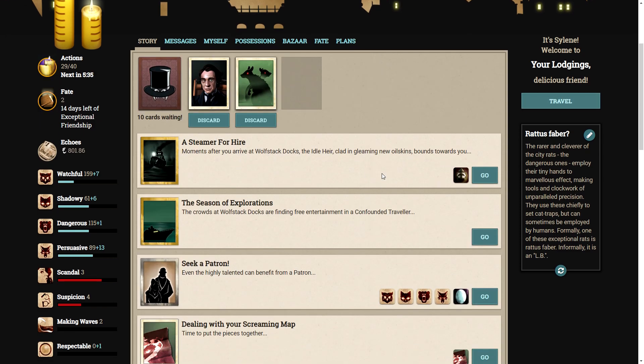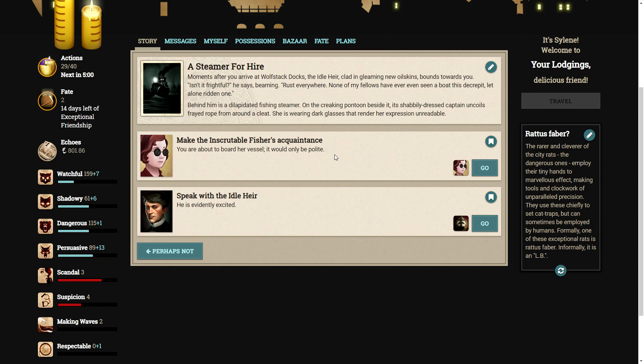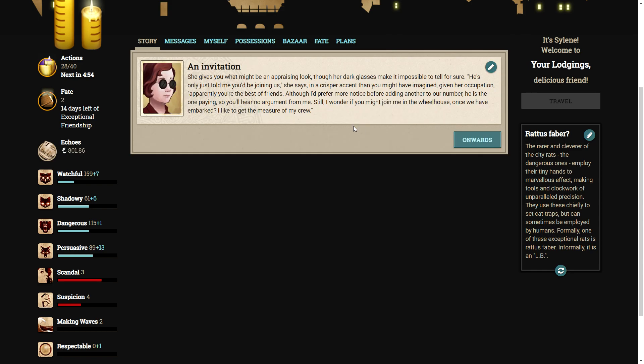A steamer for hire. Moments after you arrive at Wolfstack docks, the idle air, clad in gleaming new oilskins, bounds towards you. Isn't it frightful? He says, beaming. Rust everywhere. None of my fellows have ever even seen a boat this decrepit, let alone ridden one. Behind him is a dilapidated fishing steamer. On the creaking pontoon beside it, a shabbily dressed captain uncoils frayed rope from around a cleat. She is wearing dark glasses that render her expression unreadable. Make the inscrutable fisher's acquaintance. She gives you what might be an appraising look through her dark glasses, making it impossible to tell for sure. He's only just told me you'd be joining us, she says in a crisper accent than you might have imagined, given her occupation. Apparently, you're the best of friends, although I'd rather prefer more notice before adding another to our number. He is the one paying, so you'll hear no argument from me. Still, I wonder if you might join me in the wheelhouse once we have embarked. I'd like to get a measure of my crew.